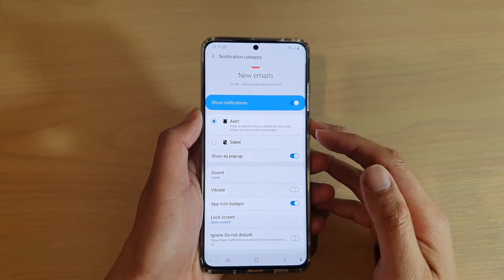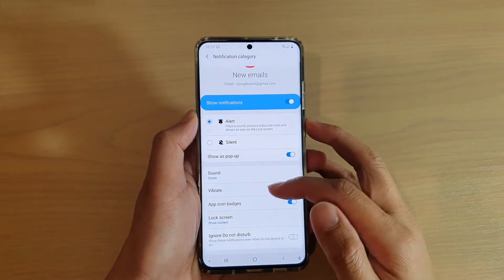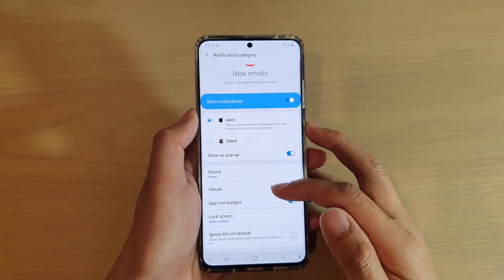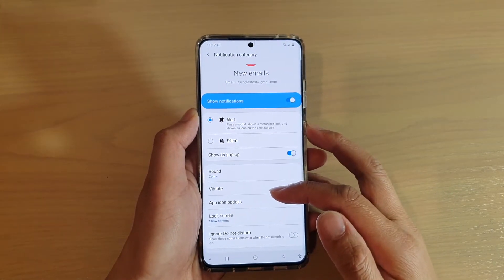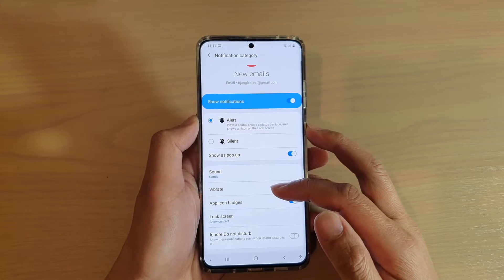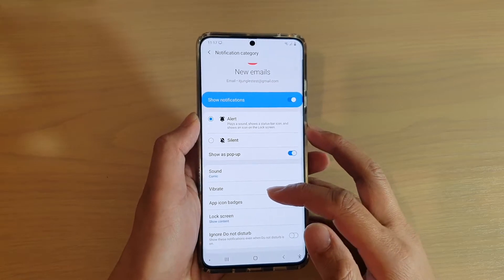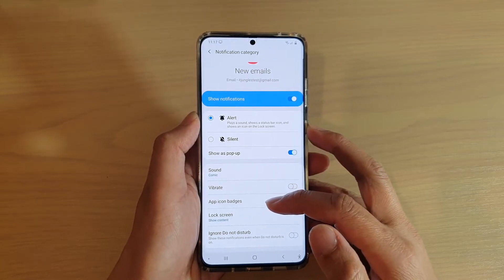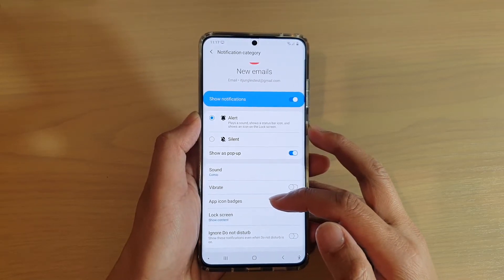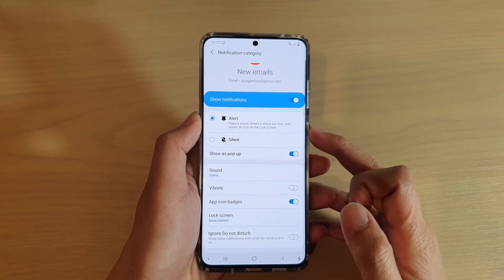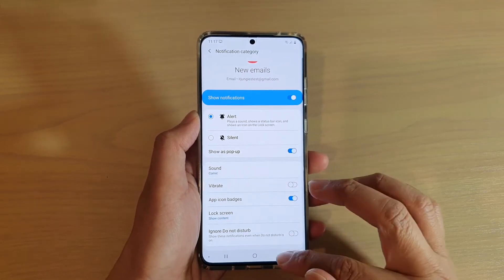Hi, in this video I'm going to show you how you can enable or disable email notifications on the lock screen on your Samsung Galaxy S20 series.